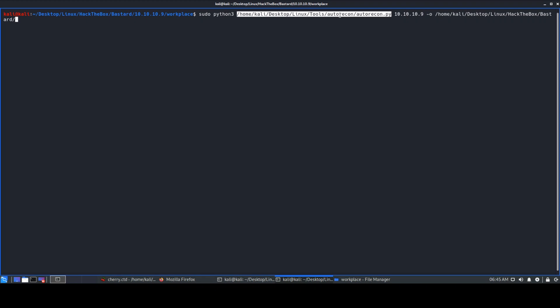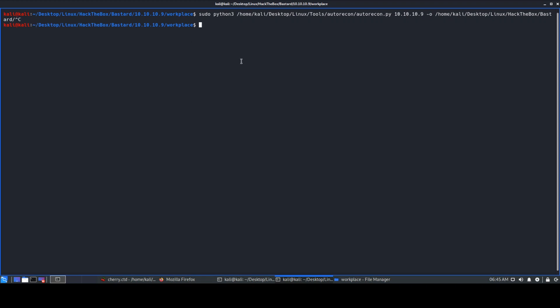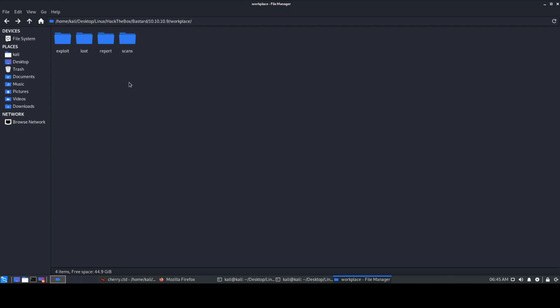We'll run this file as root, so I'll be giving sudo, running Python3 to execute this AutoRecon.py file. The target IP is 10.10.10.9, and I'll be giving the -o switch for the output directory to save the scan results. I already executed the scan since it takes quite some time.